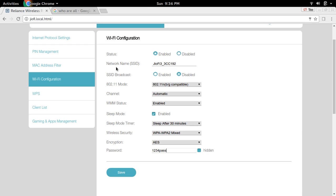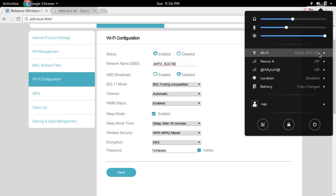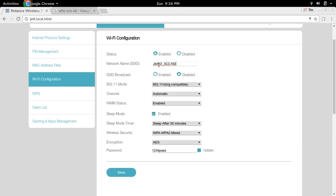If you want to change the network name or SSID, you can change it here. This is the default SSID. You can see I am connected to that SSID. If you want to change this name, you can change it here.